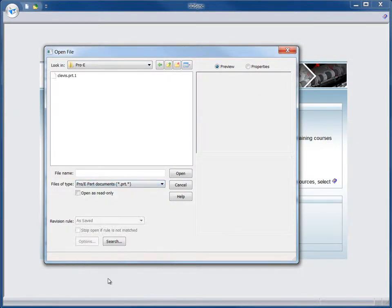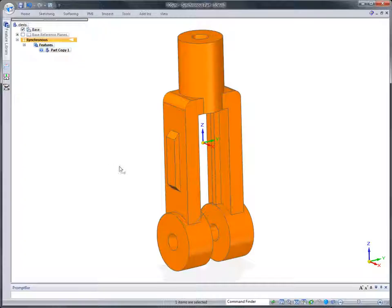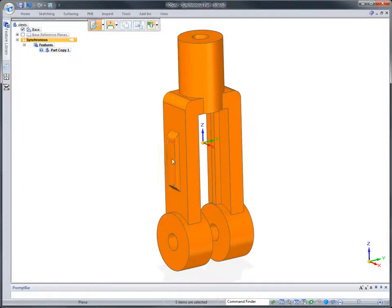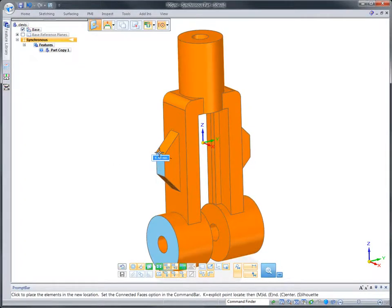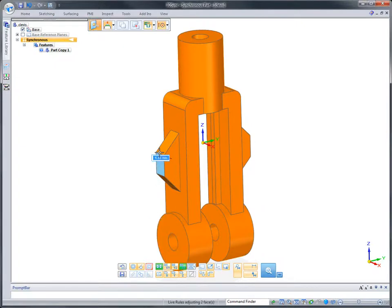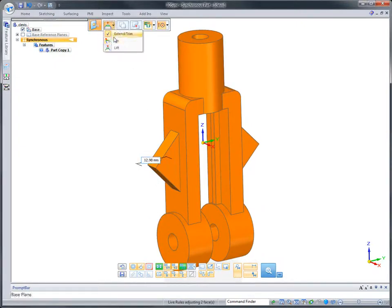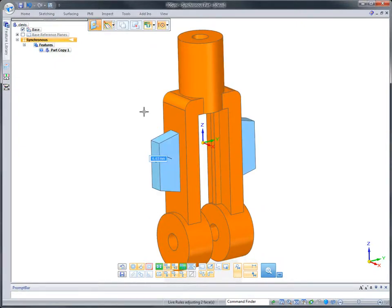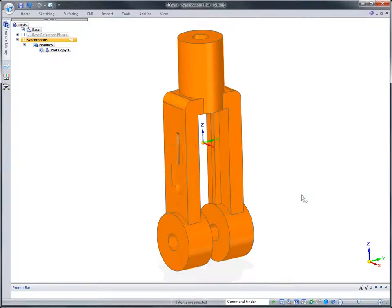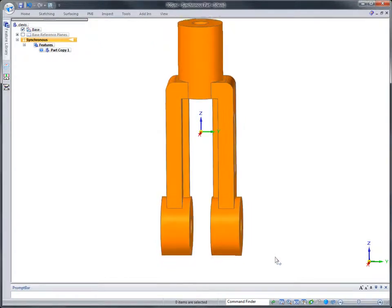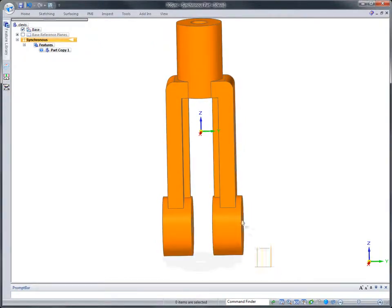Synchronous technology excels at making more complicated edits. This clevis pen, originally imported from Pro Engineer, needs to be widened. As we modify the external mounting tabs, notice the options that maintain face size while choosing to add or remove material.